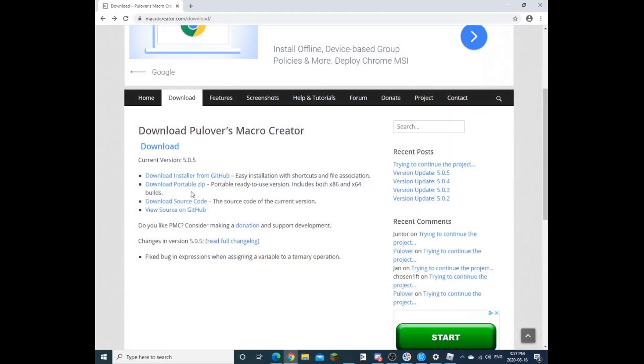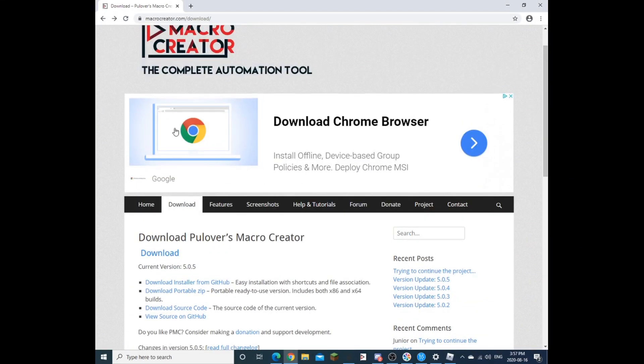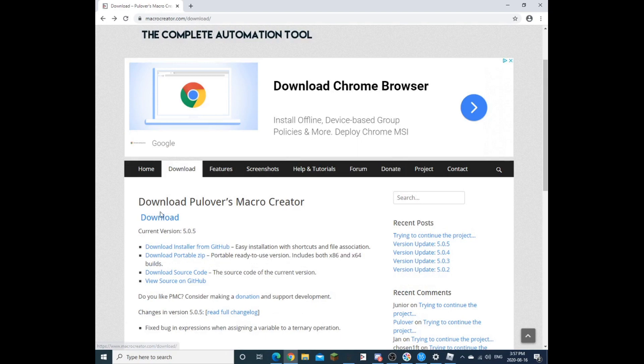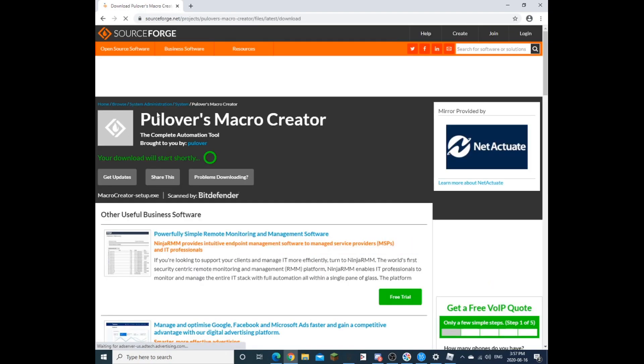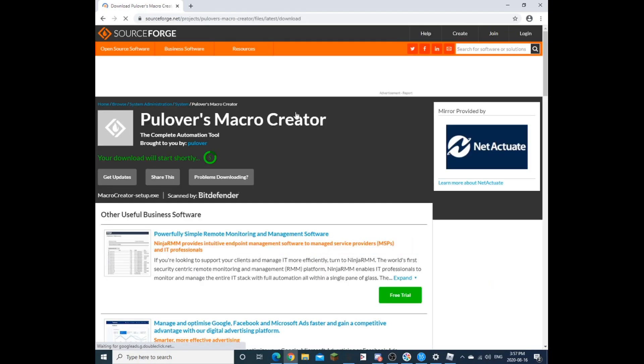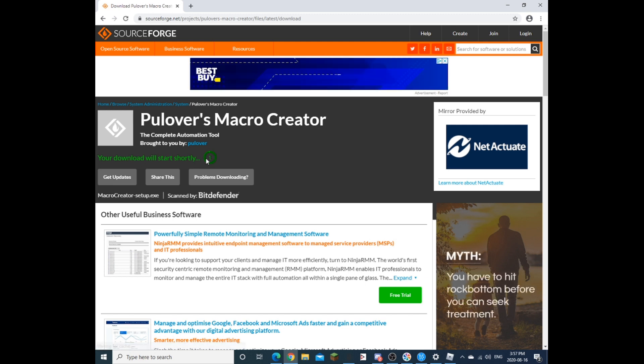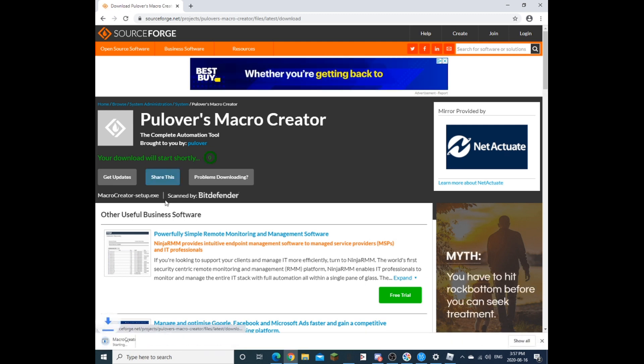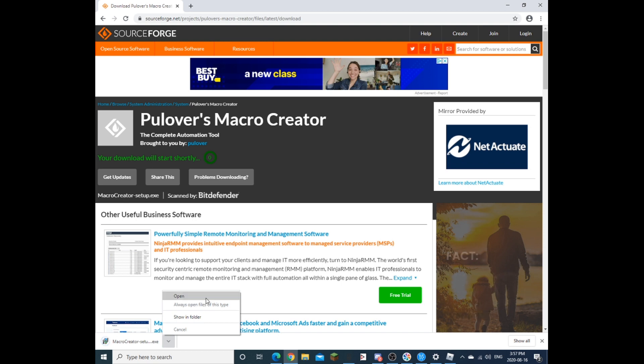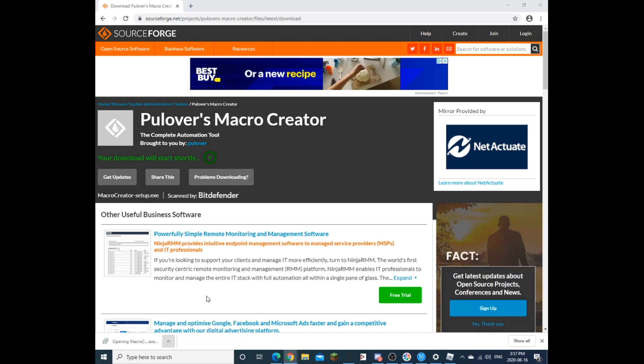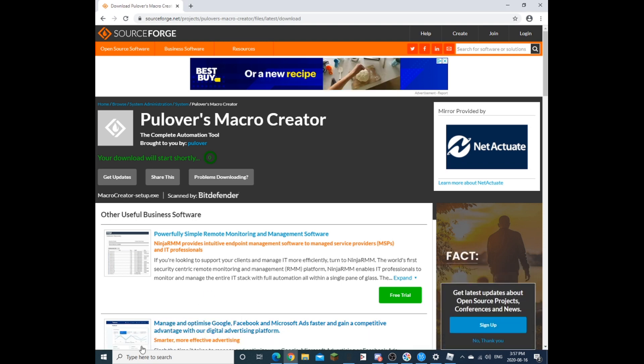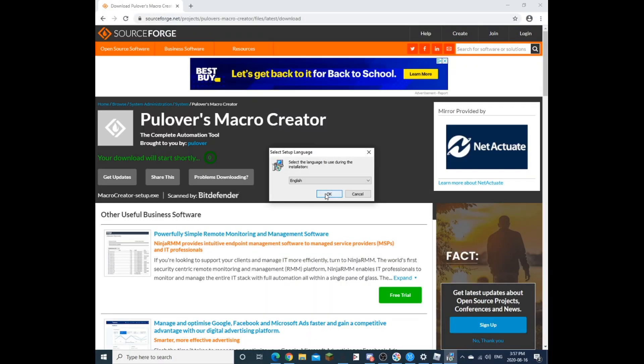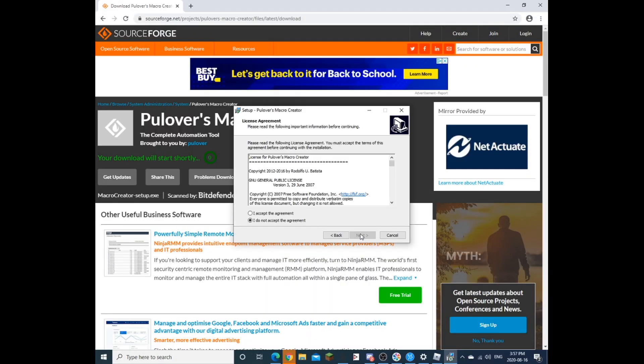So first things first guys, head over to this website, link down in the description of this website, hit download, it's going to head over to pullovers macro creator, and it's going to auto download it for you. So once it's going to download, it's going to just open, you want to hit it, press this arrow key, hit open, and now it will be set up to the setup. You want to hit yes, you want to hit okay, and then you want to just basically set it up.